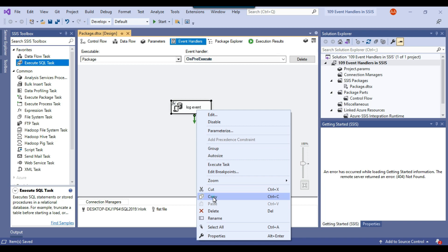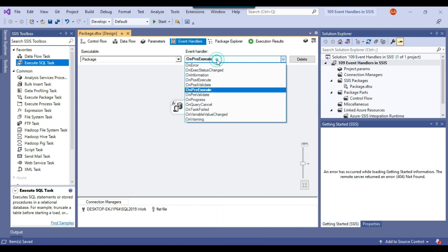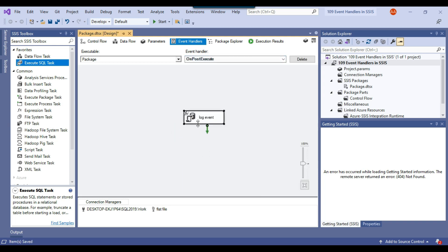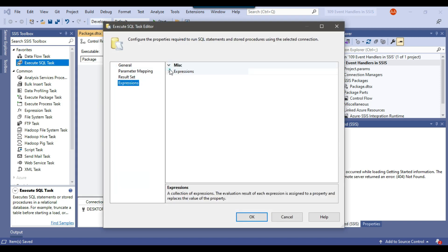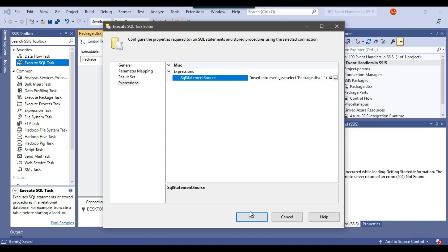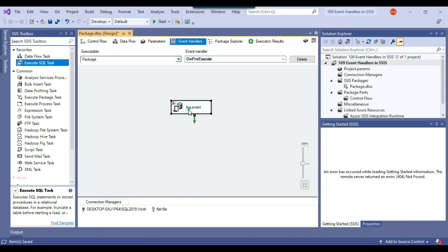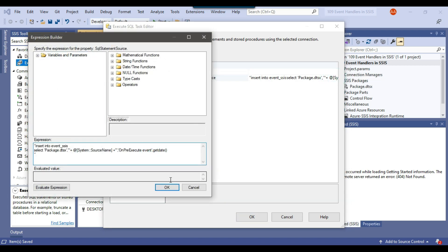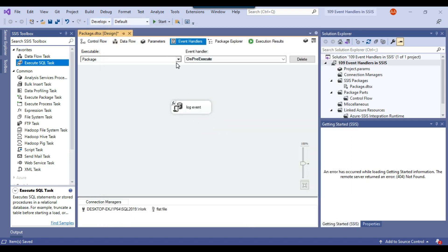Now I copy the whole Execute SQL task and switch to the on post execute event. I paste the Execute SQL task there, go to expressions, and change the step value from 'on pre execute' to 'on post execute' — the rest of the configuration stays the same. I click evaluate expression and OK. So I have now configured both the on pre execute and on post execute event handlers in my SSIS package.